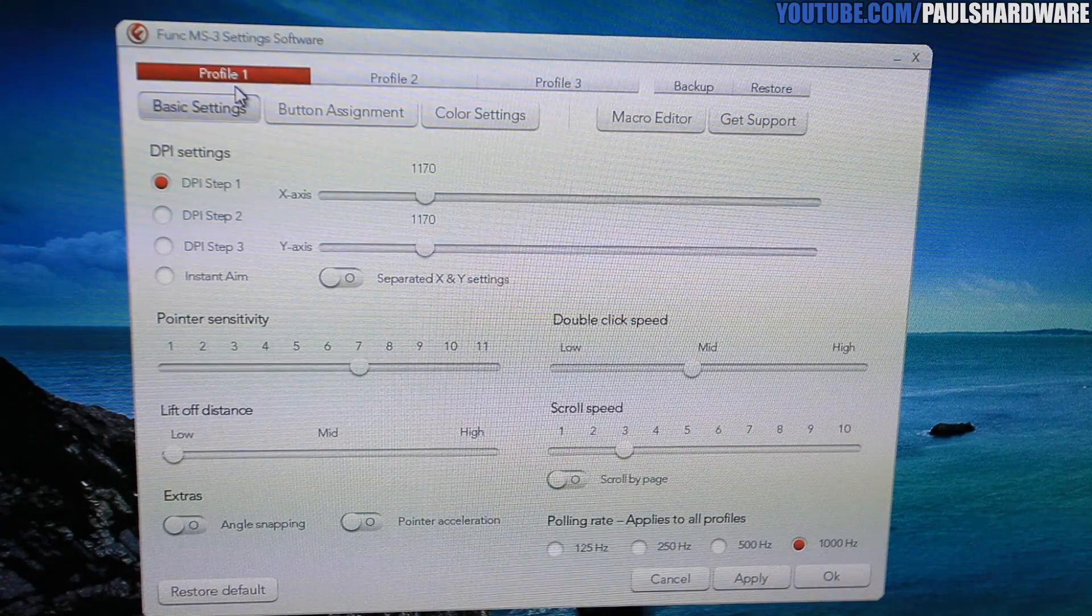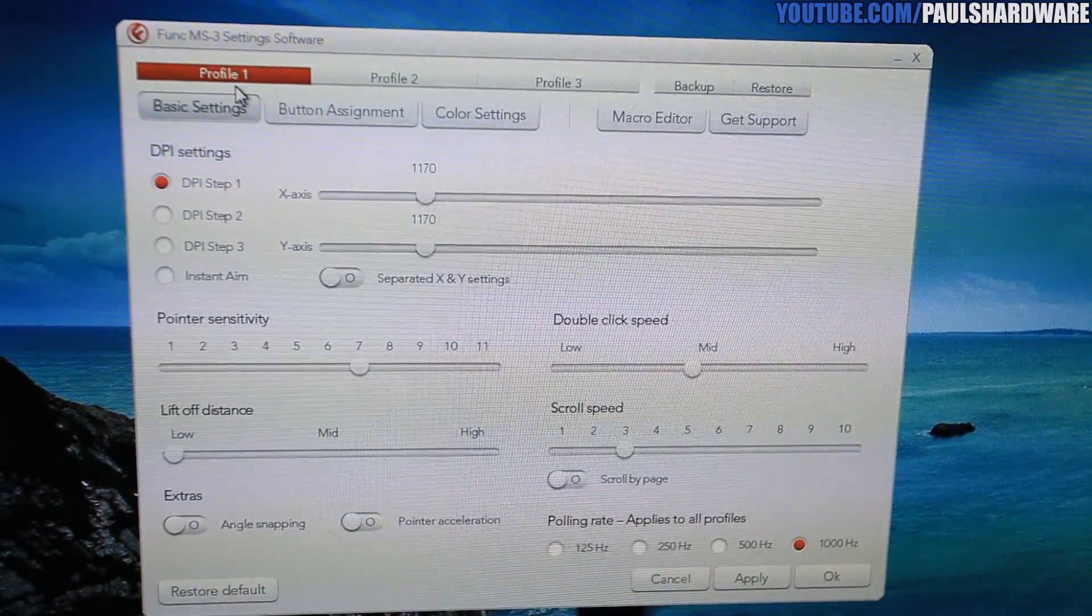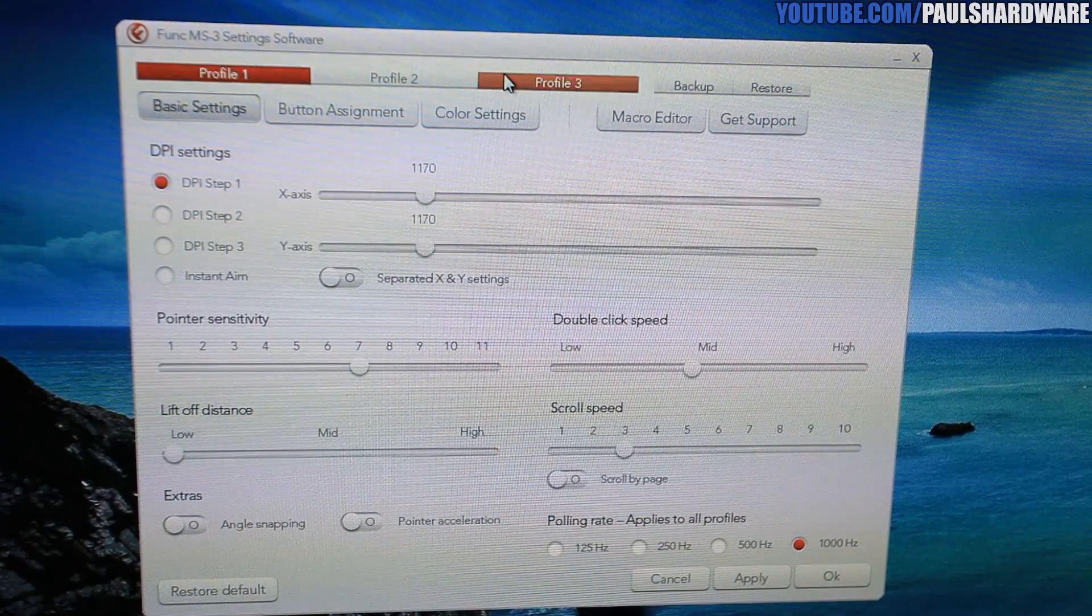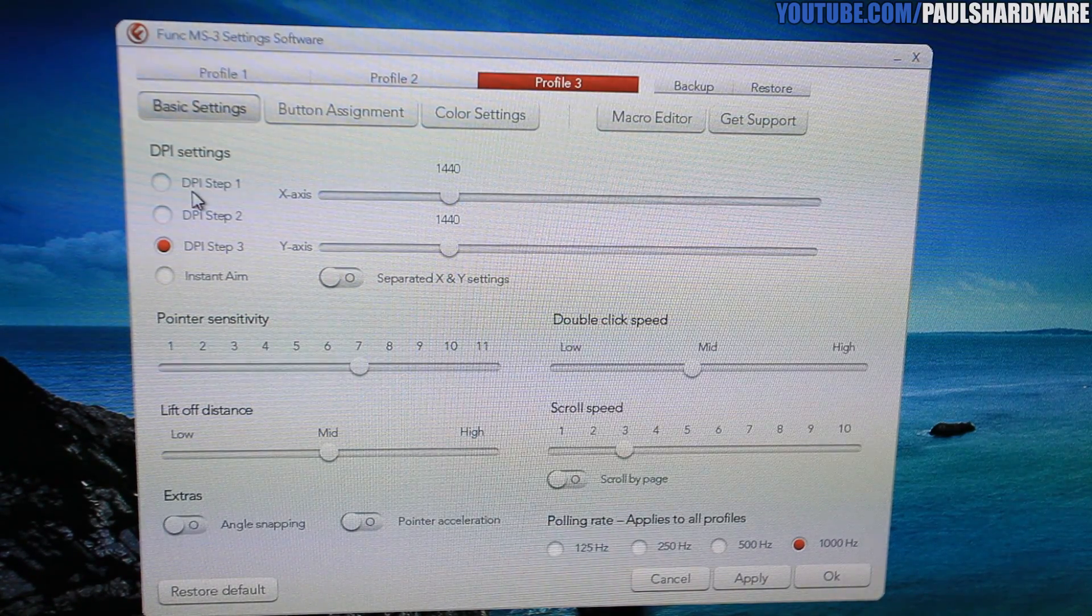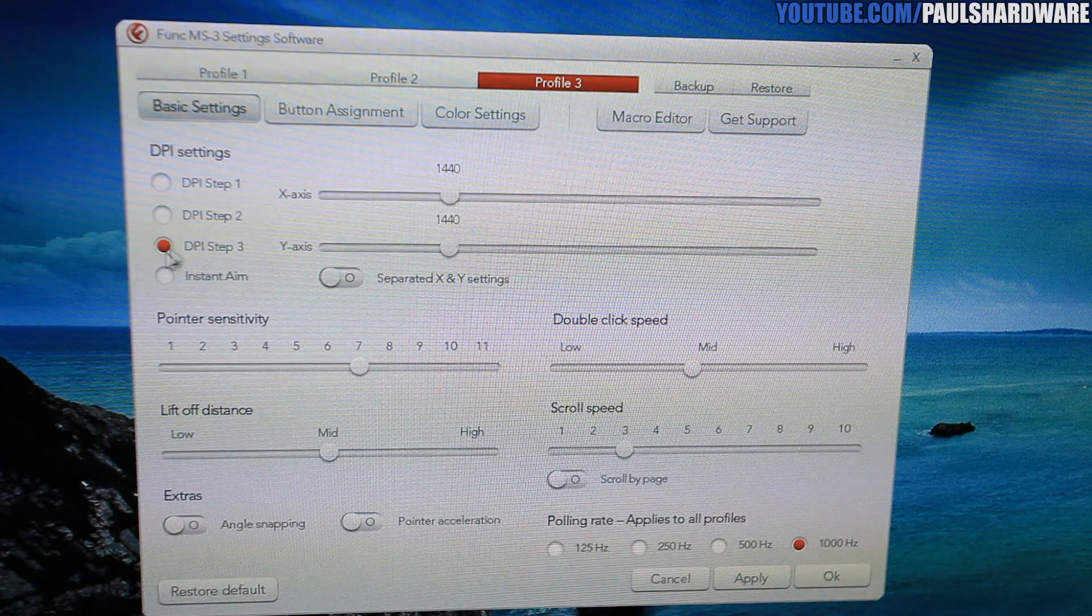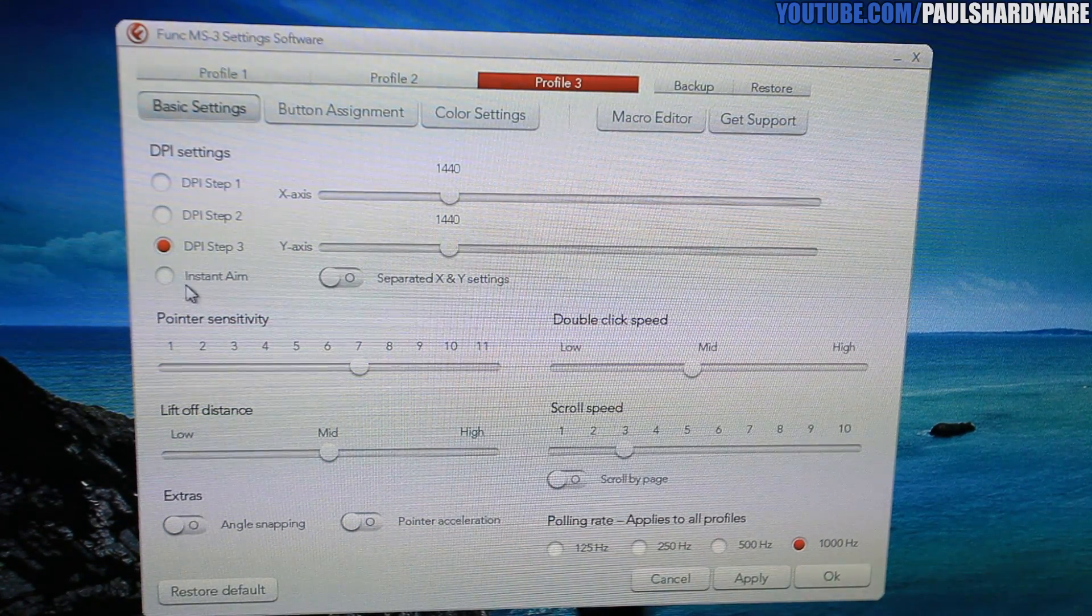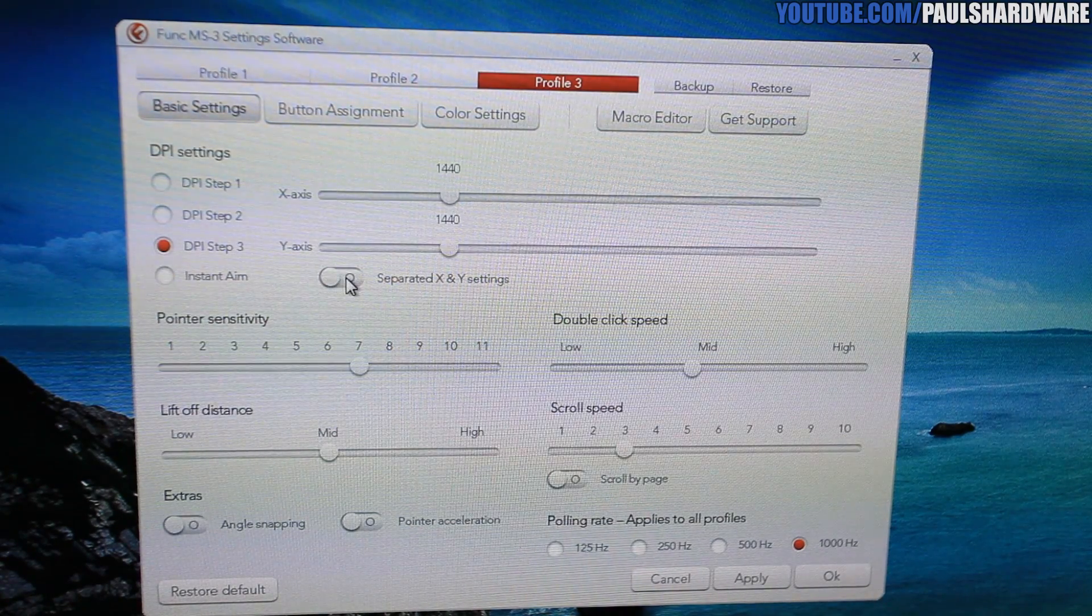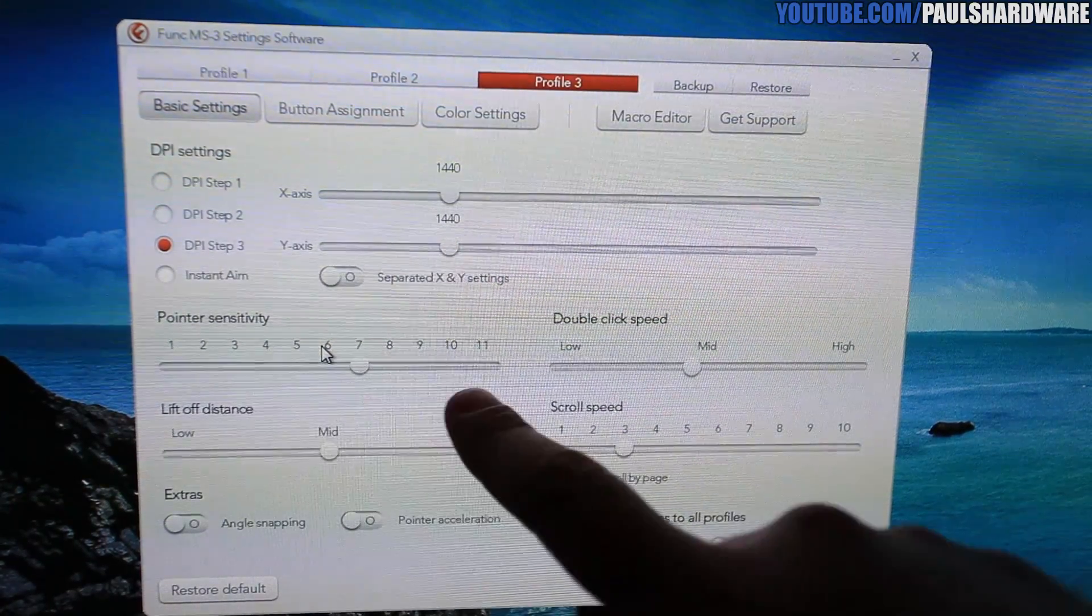And lastly, here's a quick walkthrough of the Funk MS3 settings software. So as you can see, three profiles listed up on top. You can easily jump between the three of them to change their settings. I've been working with Profile 3, so I'll stick with that one. Under basic settings, you have three different DPI steps you can adjust individually. And I guess I actually settled on 1440 DPI. You also have your InstaName DPI that you can adjust as well. You also have the option to separate the X and Y settings if you want a different DPI setting for each of those.